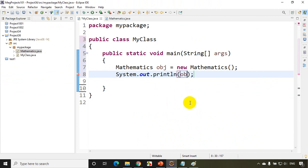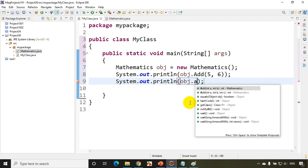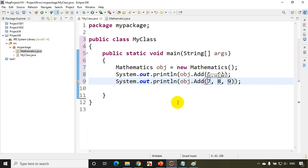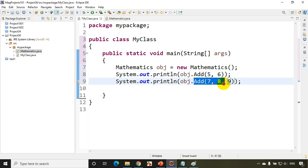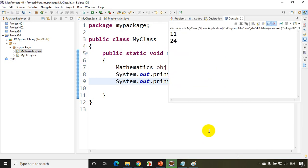I'll call obj.add(4, 5, 6) and also obj.add(7, 8, 9) with three parameters. Now let's run the code. The first call will invoke the two-parameter method and the second will invoke the three-parameter method — same method name 'add'. Running it, I'm getting 11 and 24. It's working.